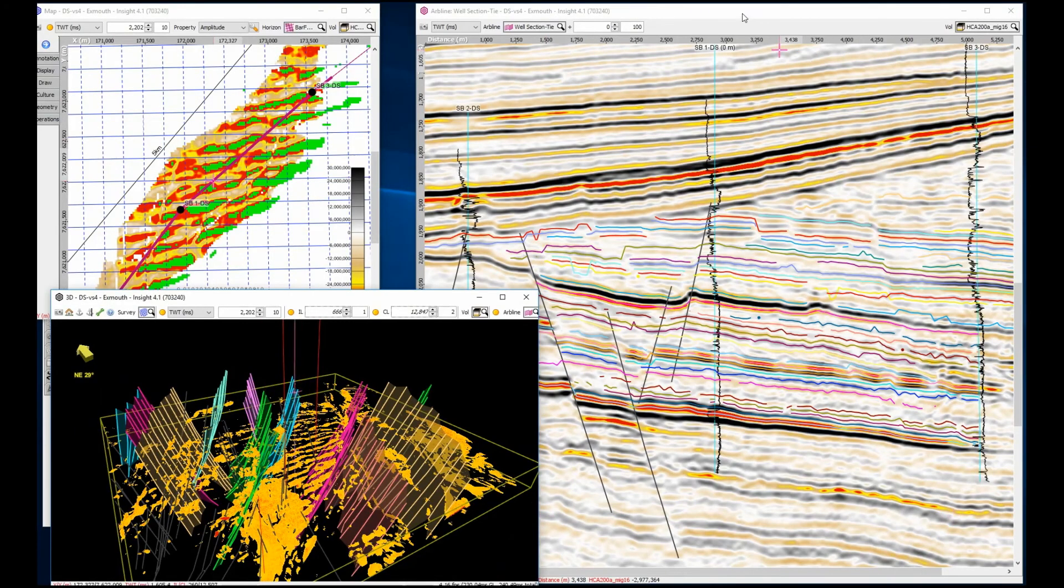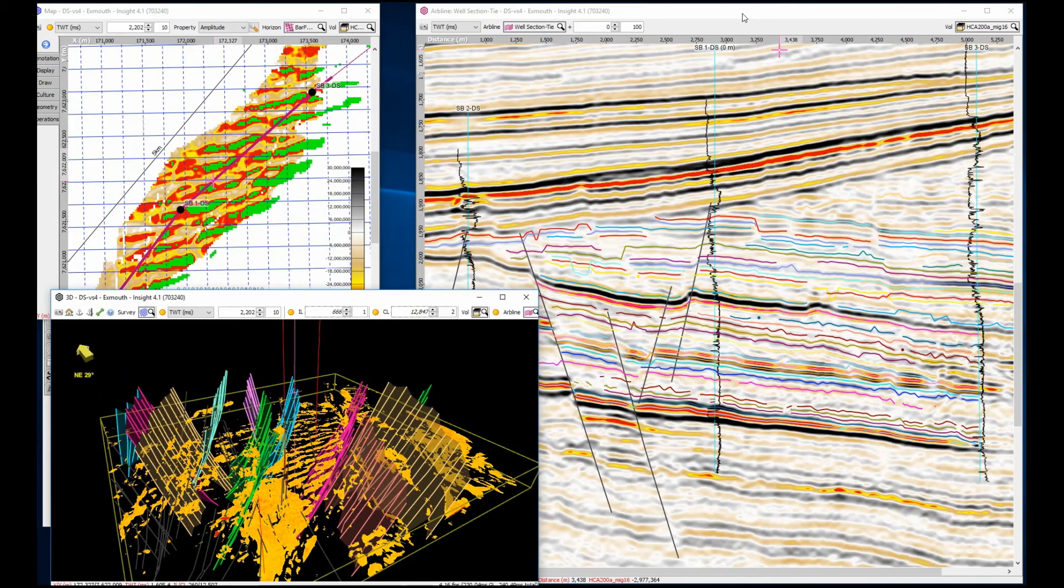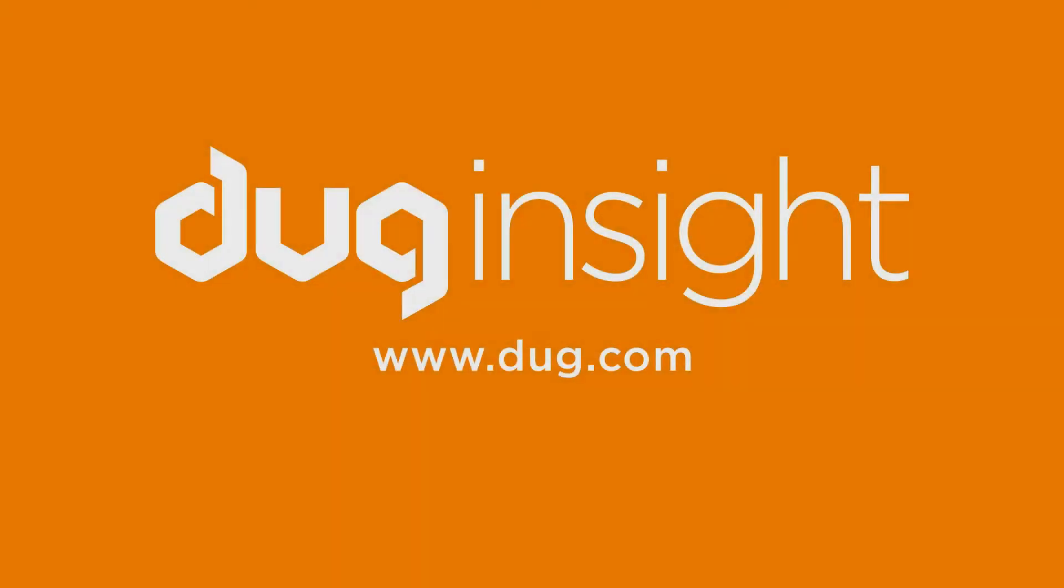We have resolved our sequence of events, with erosional unconformity, showing channels, four sets, and turbidite delivery channels. This gives us a significant understanding of the targets, and reduces the risks that build up when only one view of the data is used.